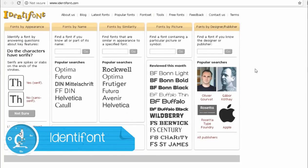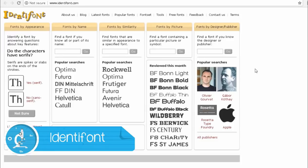If you use the font, you can use the font to download it. You can also have a good font. If you have any good font, you can also have a good font.